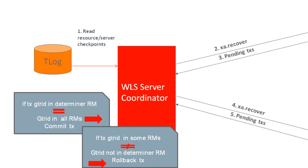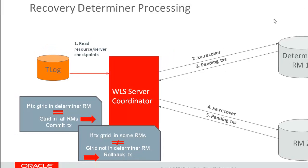If the transaction is pending on some of the resources, and it's not pending on the determiner, then the recovery will be a rollback. The logic behind it is that if the transaction is not pending on the determiner resource, that means that prepare has not been called on that resource yet. Remember that the determiner will be the last one to be prepared in the global transaction. So the recovery outcome of that transaction will be a rollback.